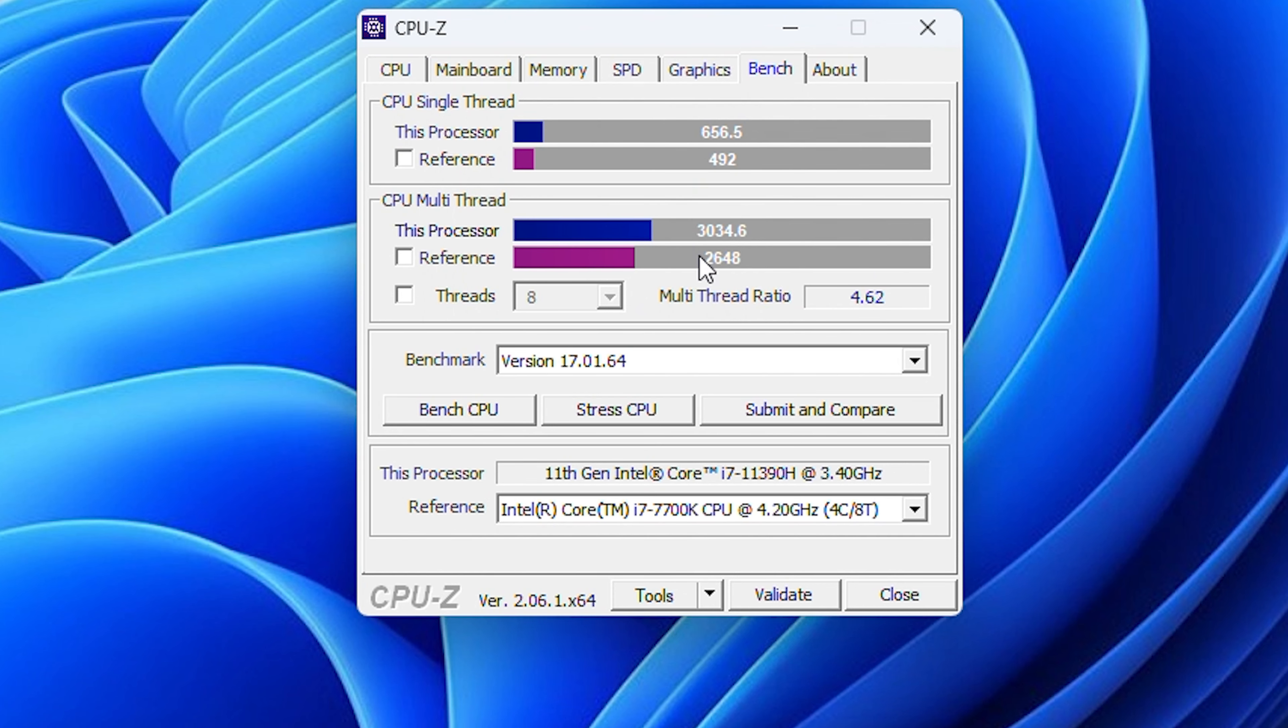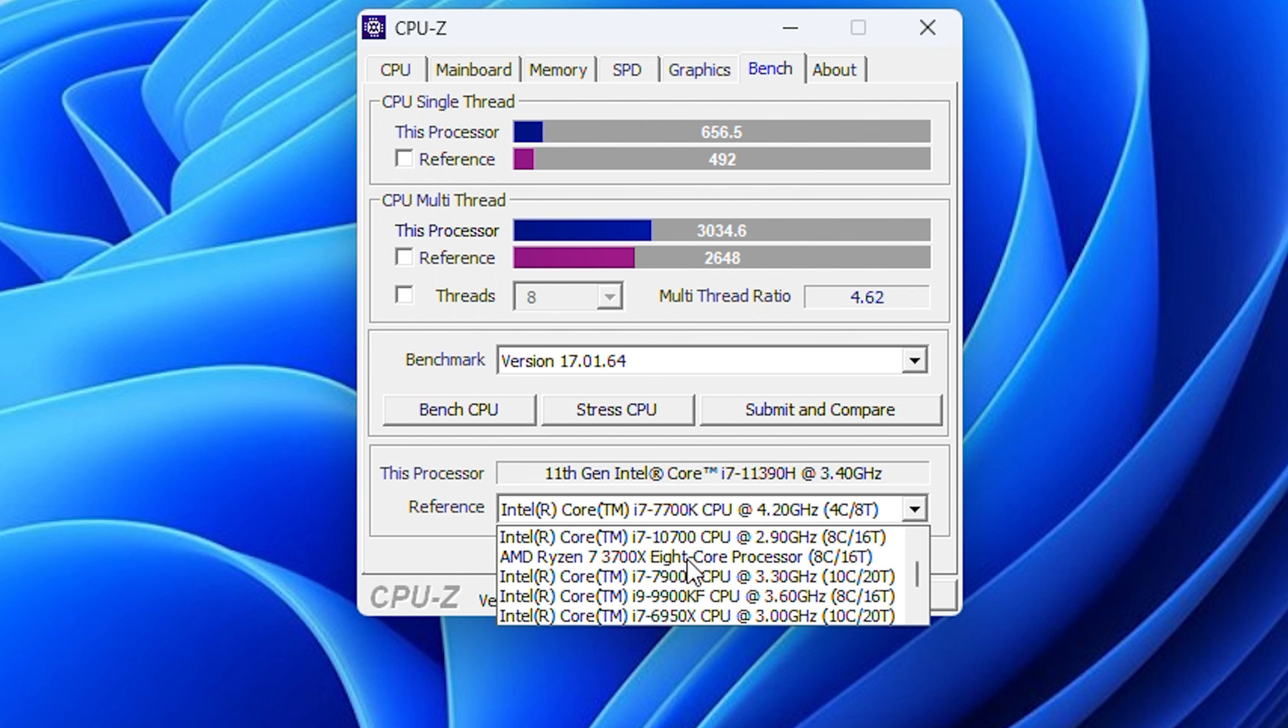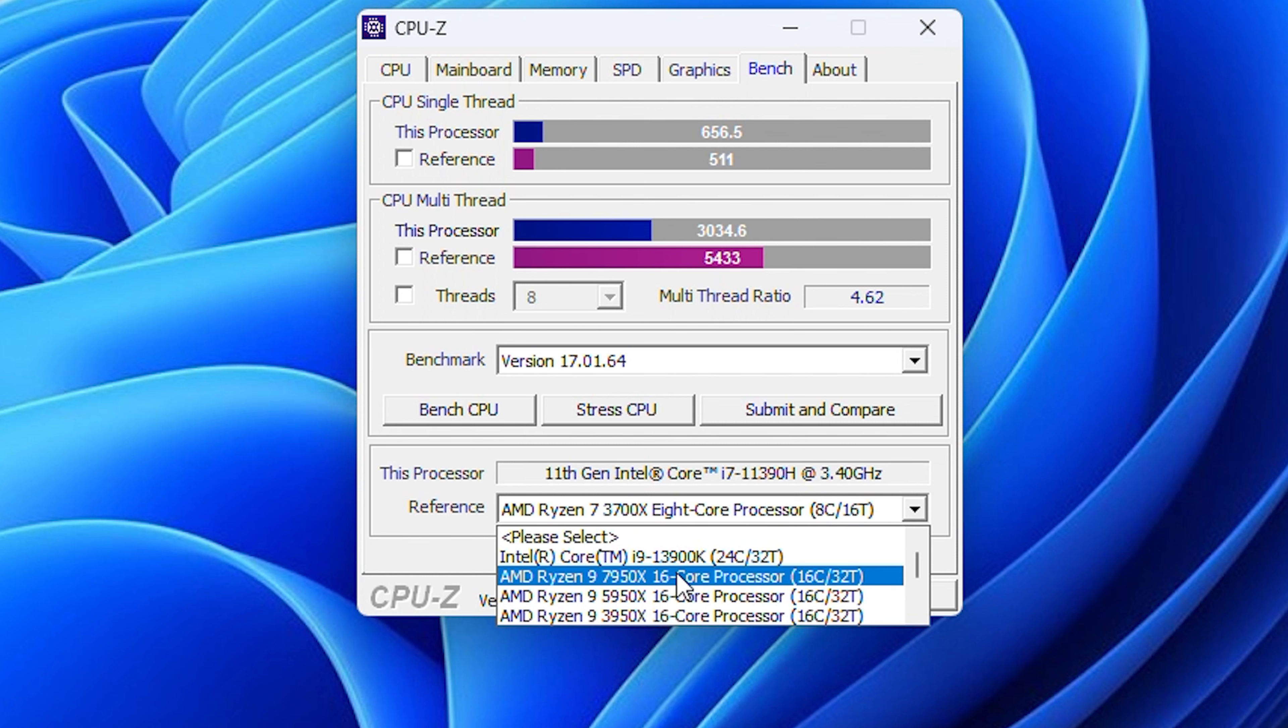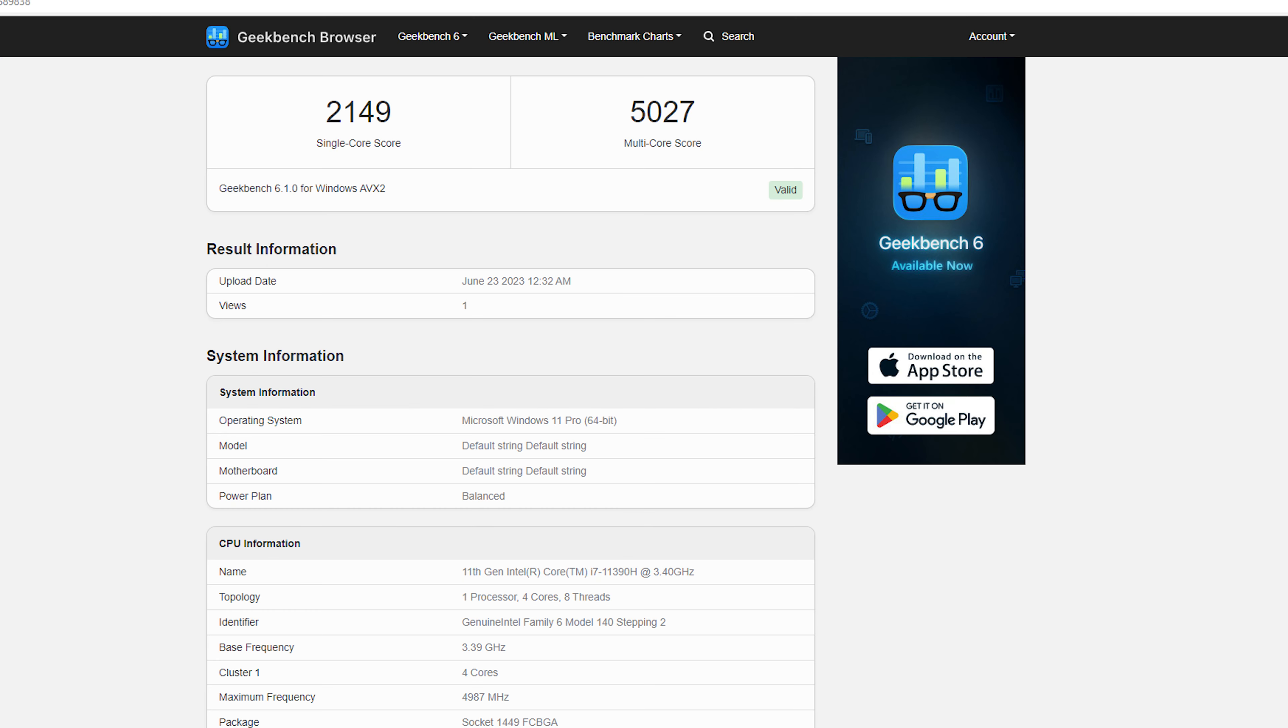Next in CPU-Z benchmark, CPU scored 3035 points in multi-thread and 656 points in single thread, which is on par with AMD or Intel counterparts in its category.